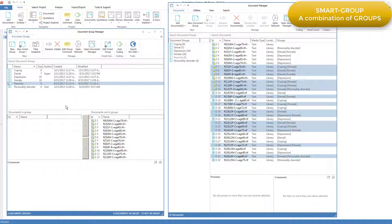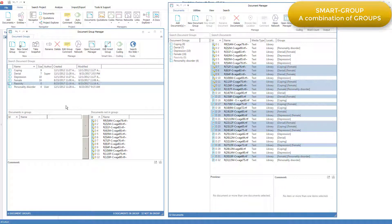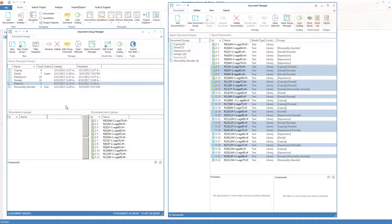One advantage of doing this is that if a new document comes along and I add it to, say, the depression group, it will automatically become part of the passivity smart group without me having to do anything further. So smart groups are dynamic.